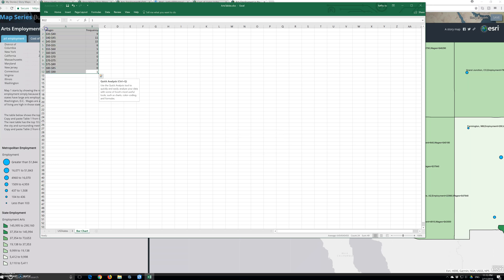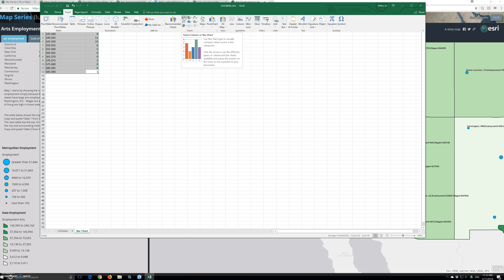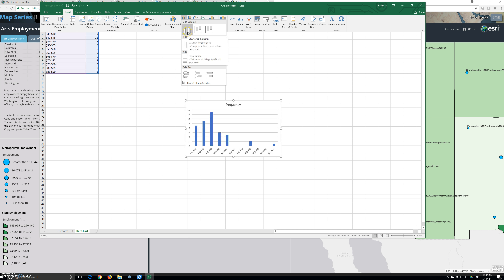Select the data by clicking cell 1, pressing Shift, and selecting all the rows. Then click Insert and choose a 2D column bar chart.